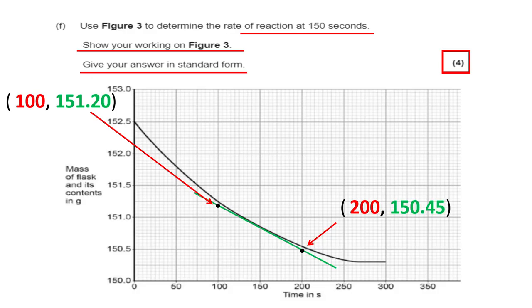Another example: calculate the mean rate when the reaction is complete. The reaction went straight at 270 seconds; the mass started at 152.5 g and ended at 150.3 g, so 2.2 g was consumed in 270 seconds, giving 8.15 × 10⁻³ g/s to 3 significant figures. Always pick easy X-axis values when drawing tangents.